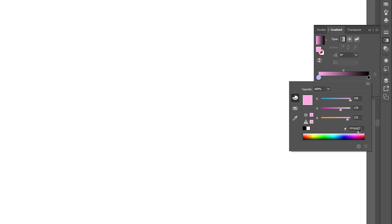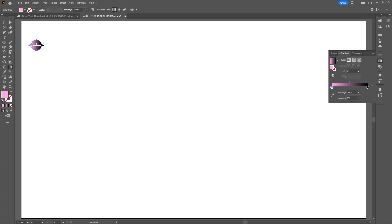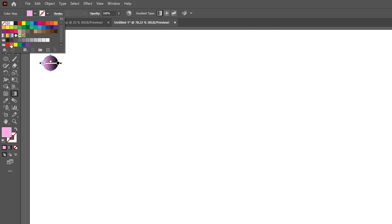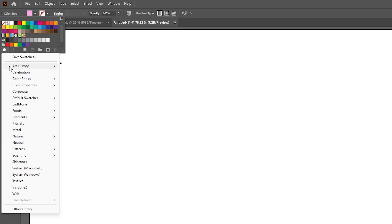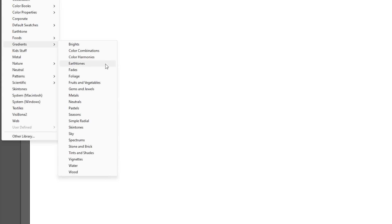You can change the color, or you can go up to the top where the fill is and go to your color libraries and change that to gradients. I chose the sky color library because there's some nice gradient colors.